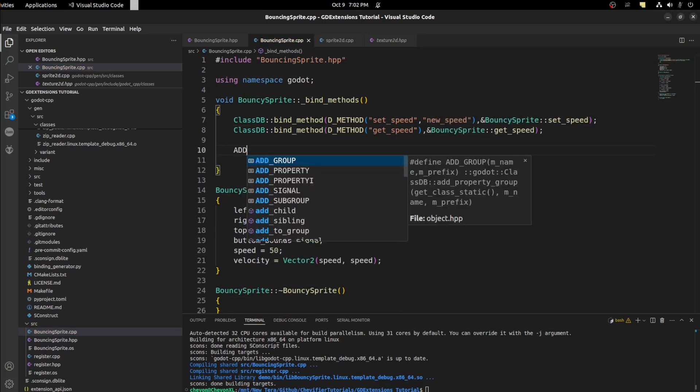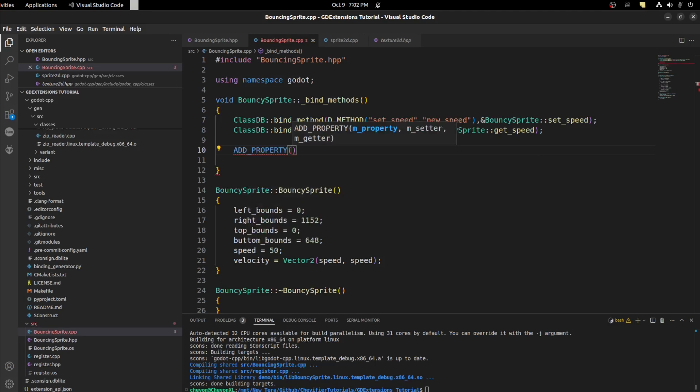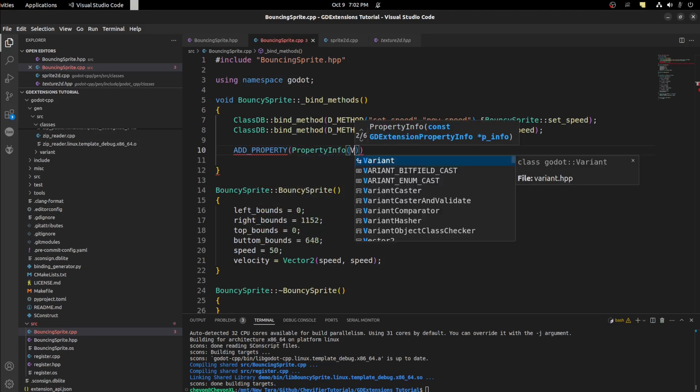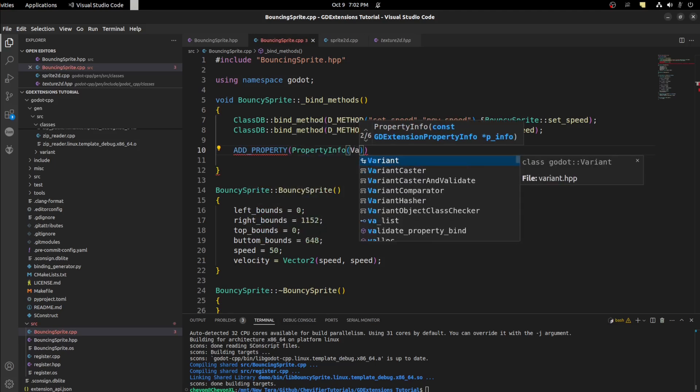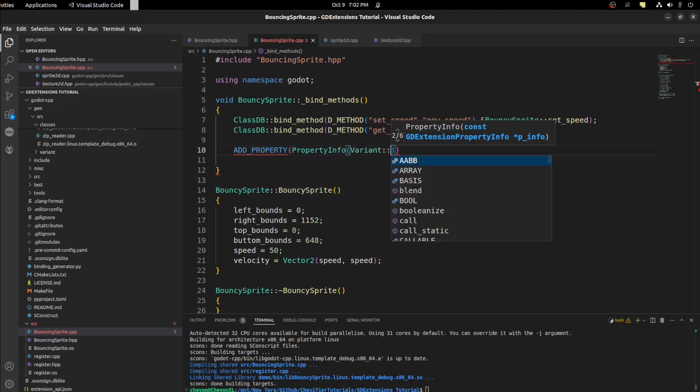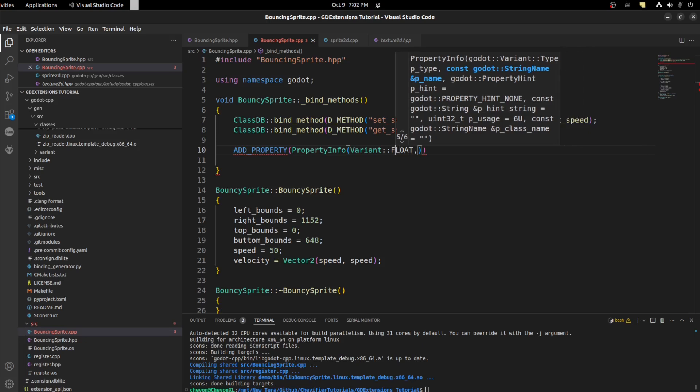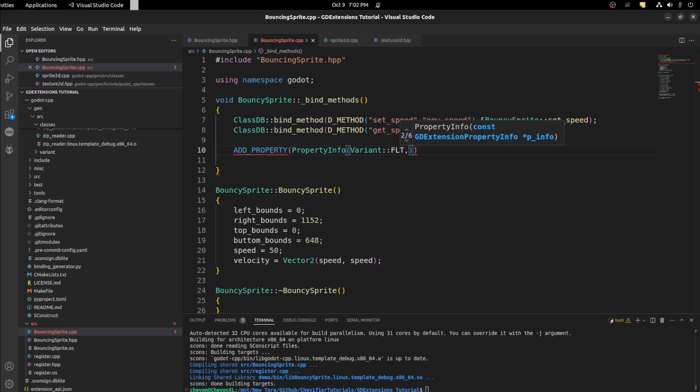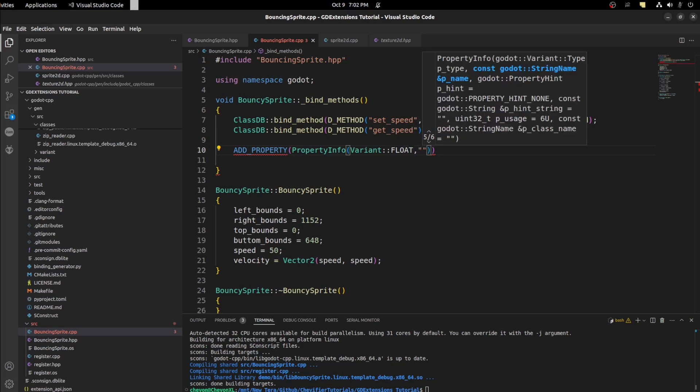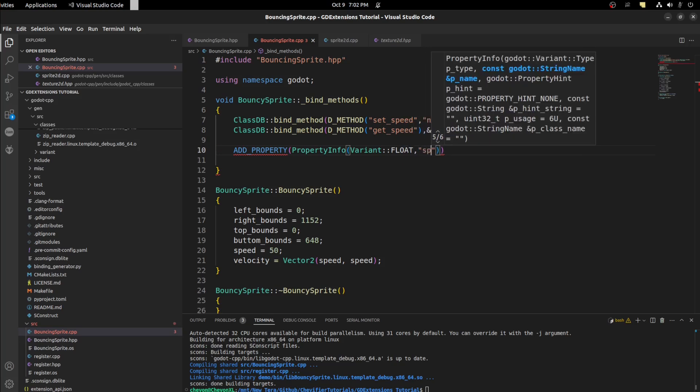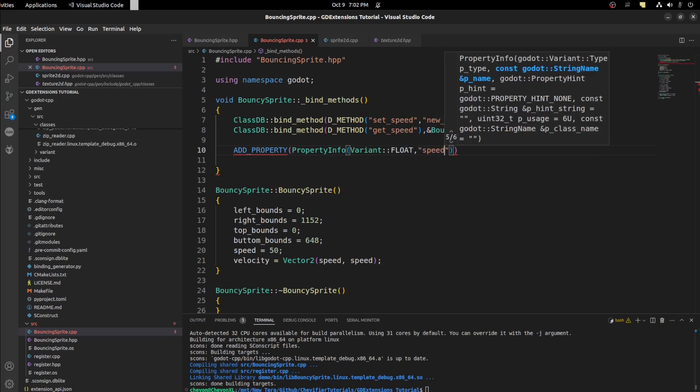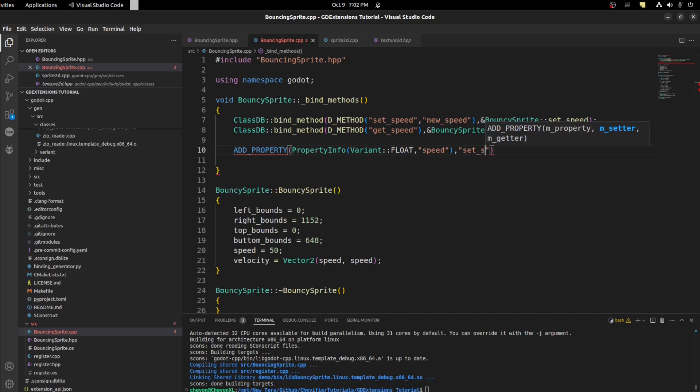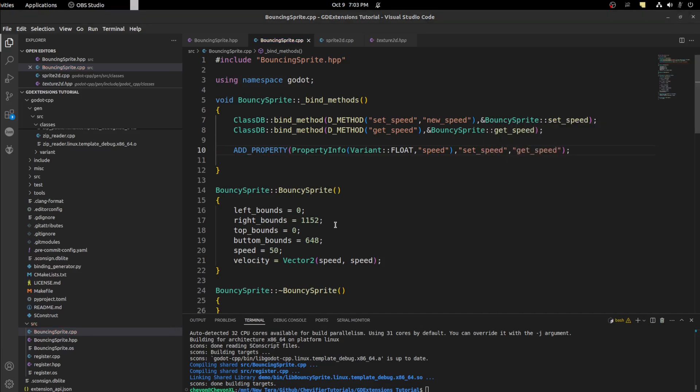To do that we add property and we say PropertyInfo and tell it the variant type and that's going to be a float because GDScript doesn't have a double by default. That's being the scope of this right now. So float and then the name of that variable, speed as a string. Then we need to pass those two functions in. So the first is a setter, set_speed and then get_speed. Perfect.